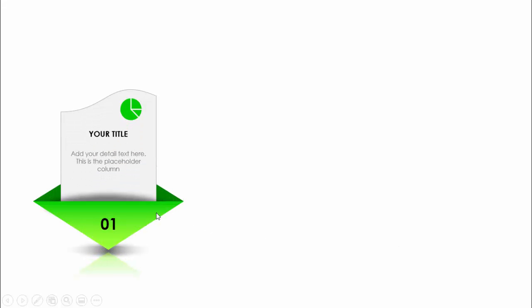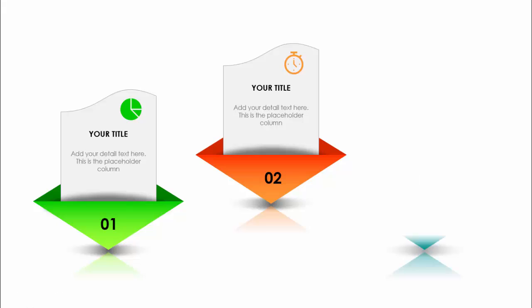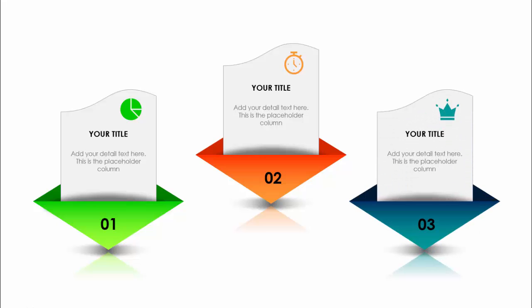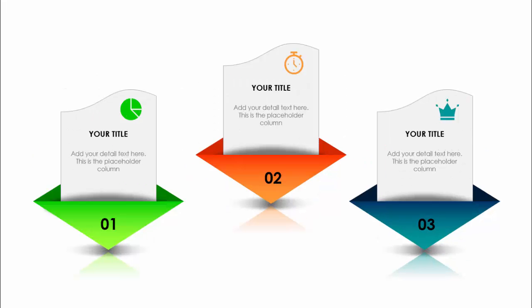In today's tutorial, I'm going to show you how to create a three-options infographic slide in PowerPoint. When I click, the first option comes up — a reverse triangle with a document design shape, an icon, a title, detail text, and an option number with a small shadow effect at the bottom. Clicking again shows the second and third options with different color combinations. You can also add more options if you like.